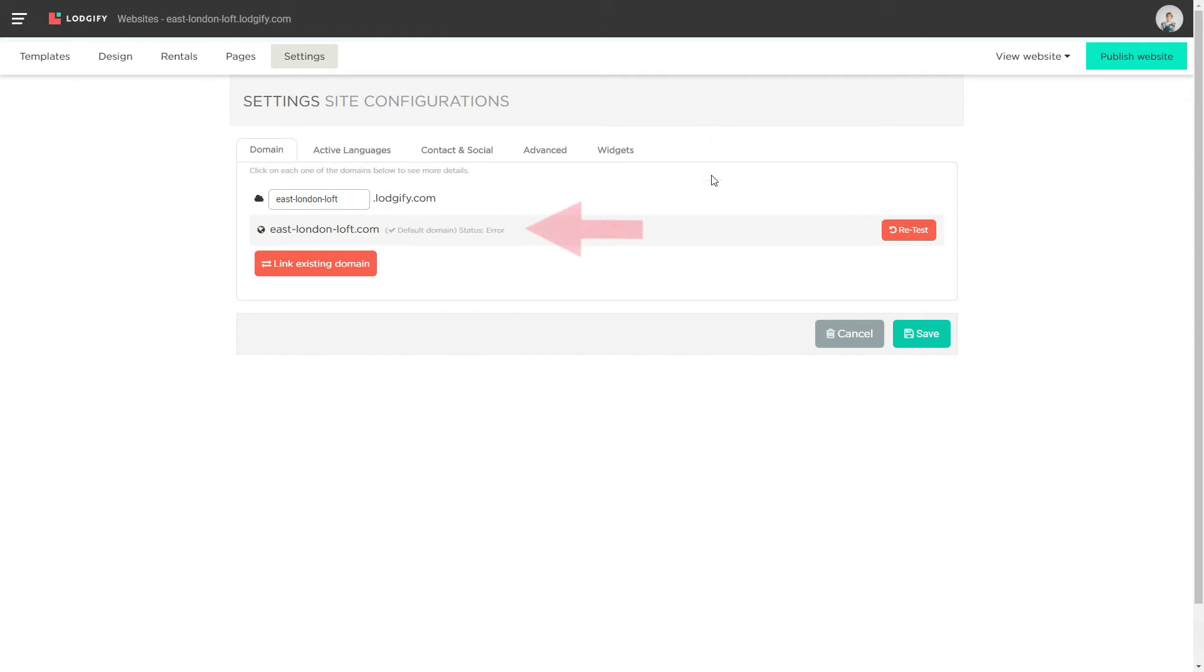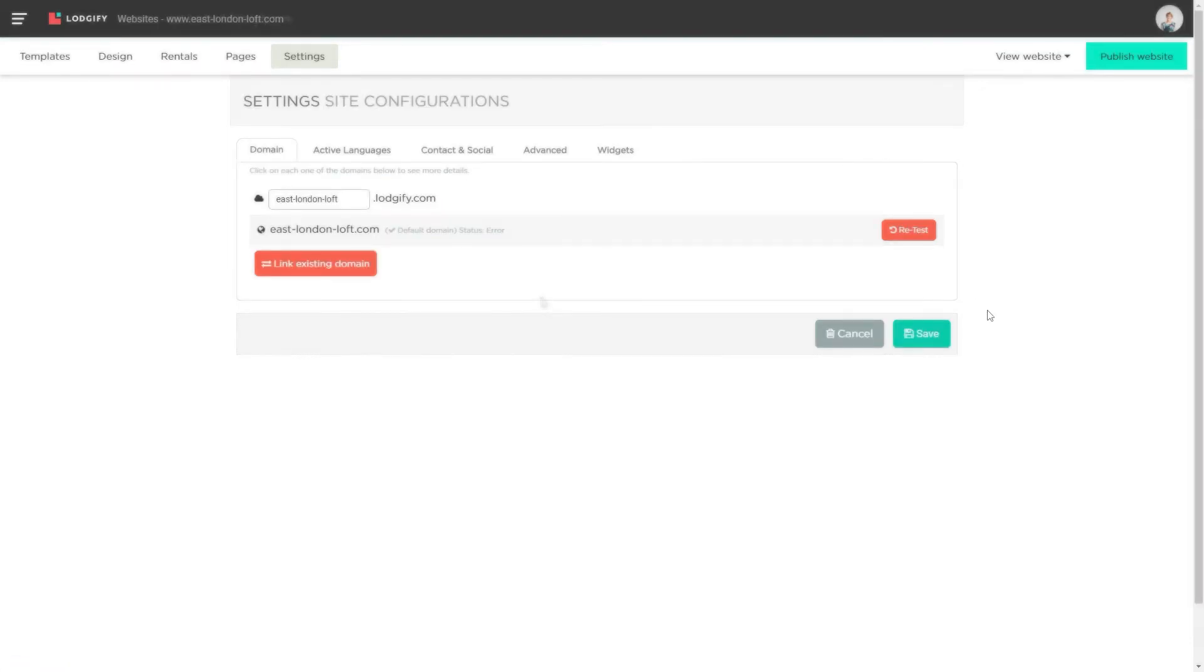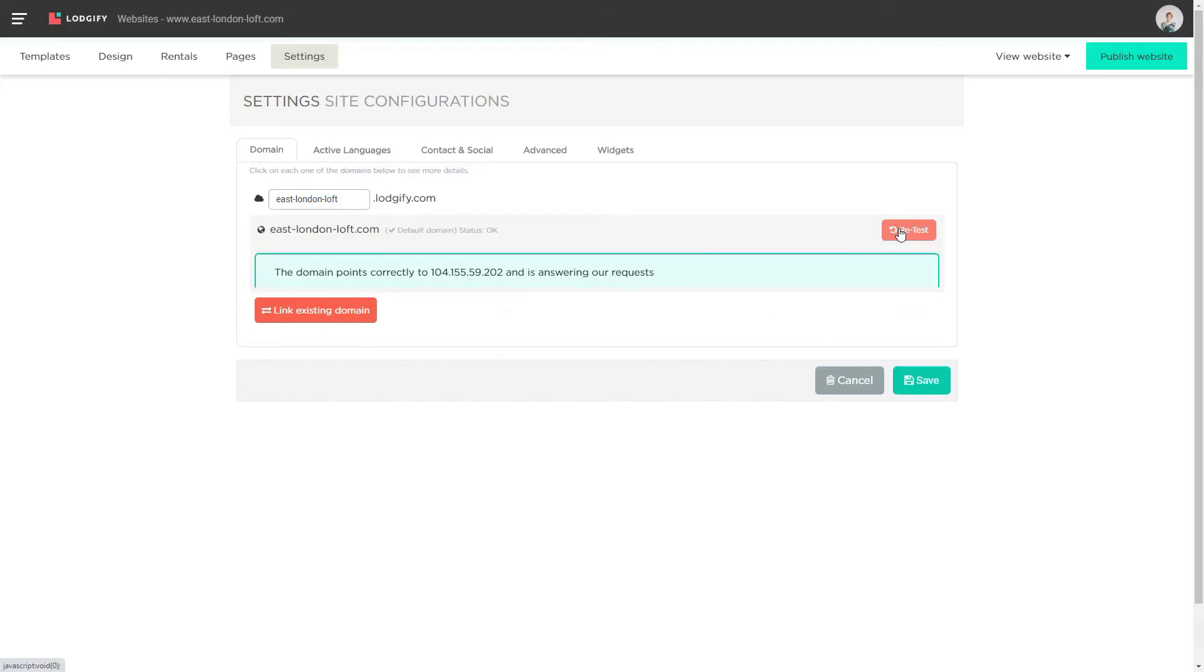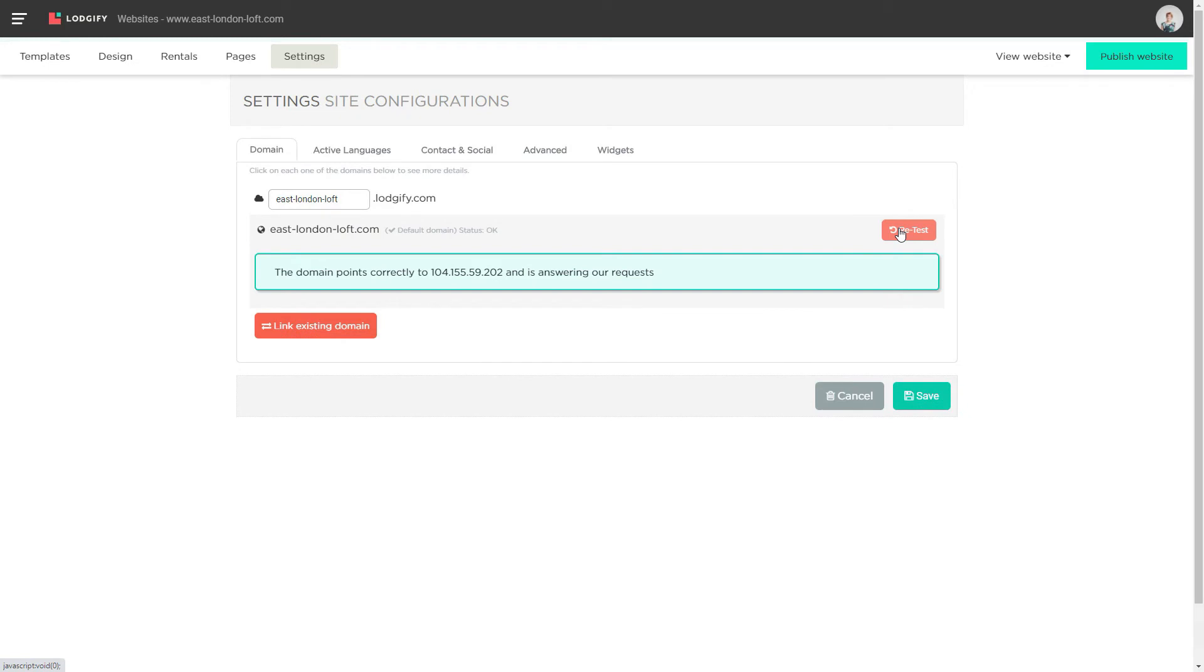Don't worry if in the first 48 hours you will see an error message. It takes up to two days to register the domain, so be patient. After that time has passed, just click retest and you should see a message that the domain is working fine.